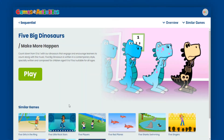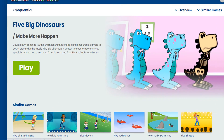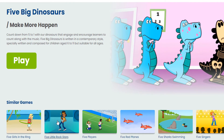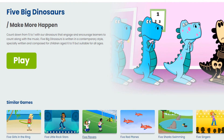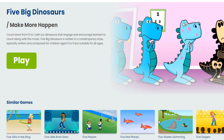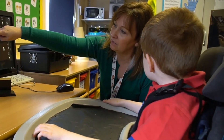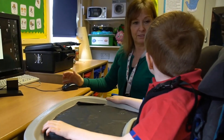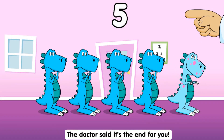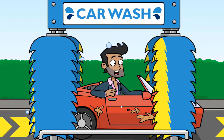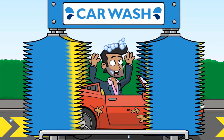When selecting a game, you can now see other similar games to play within the series. Parents and teachers can quickly select similar games their users enjoy playing.